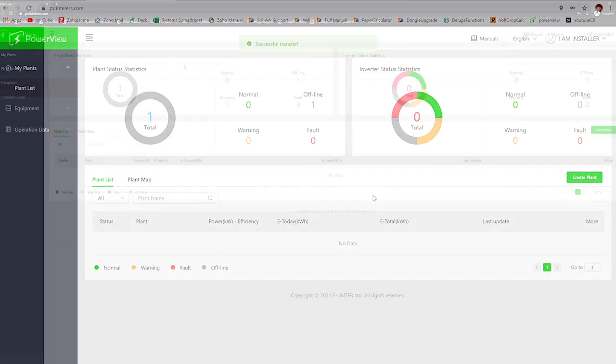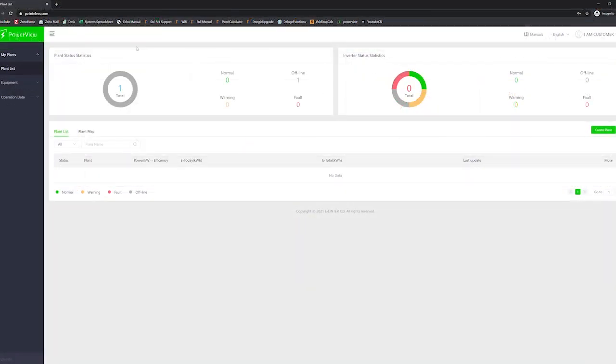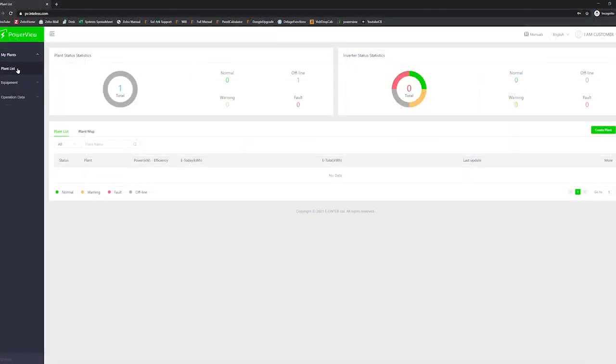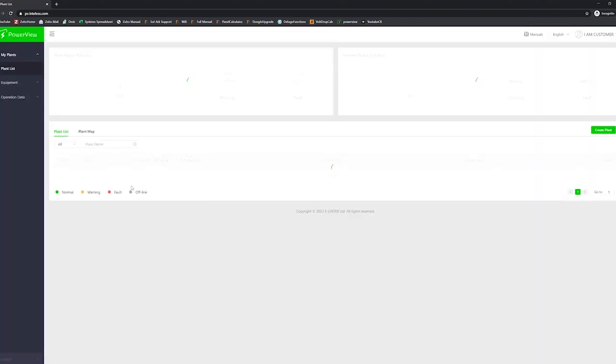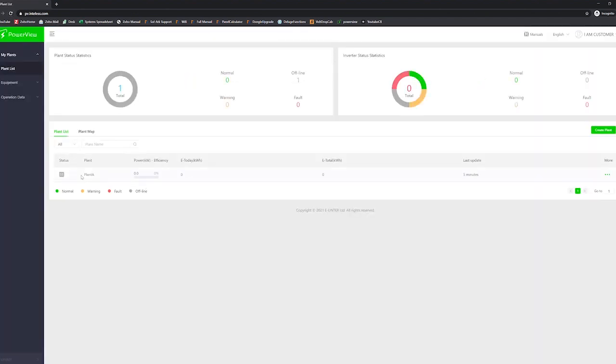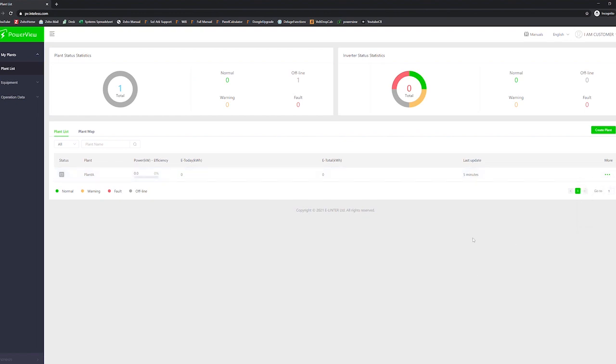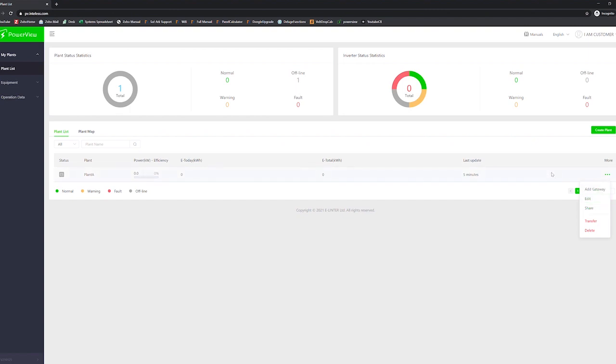Looking here at the customer's perspective, you will just refresh the page here for a second. You'll see that the plant shows up here, and now you click the ellipses, you have all the options. That means you're the owner of the plant. So that's what transfer is good for if you want to have a customer that needs full access to their settings so they can change everything remotely and things like that instead of just monitoring.